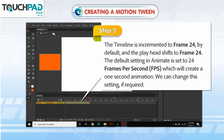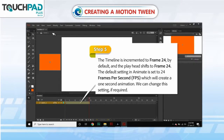Step 5. The timeline is incremented to frame 24 by default and the playhead shifts to frame 24. The default setting in Animate is set to 24 frames per second (FPS), which will create a 1 second animation. We can change this setting if required.